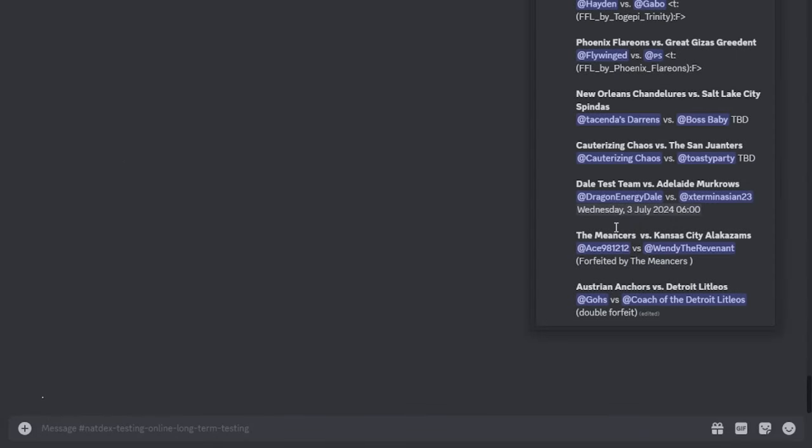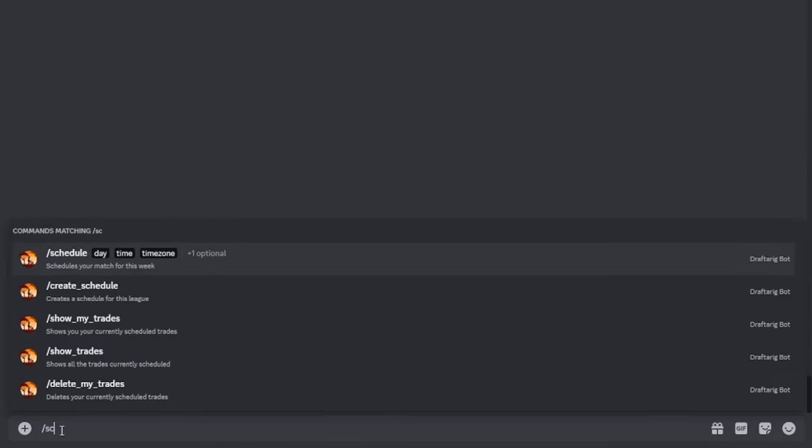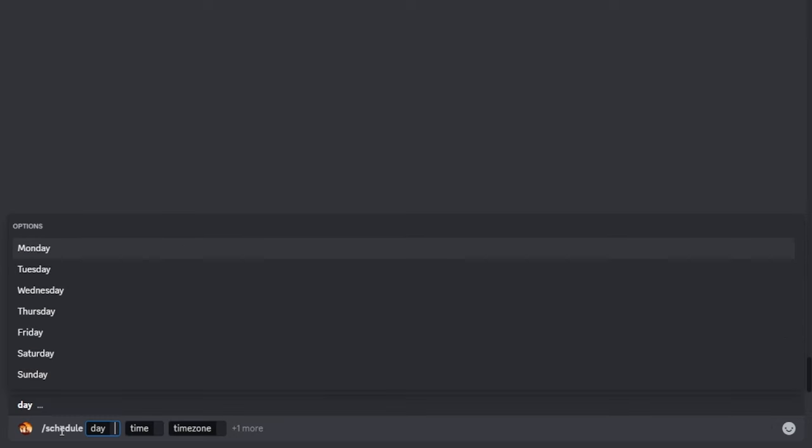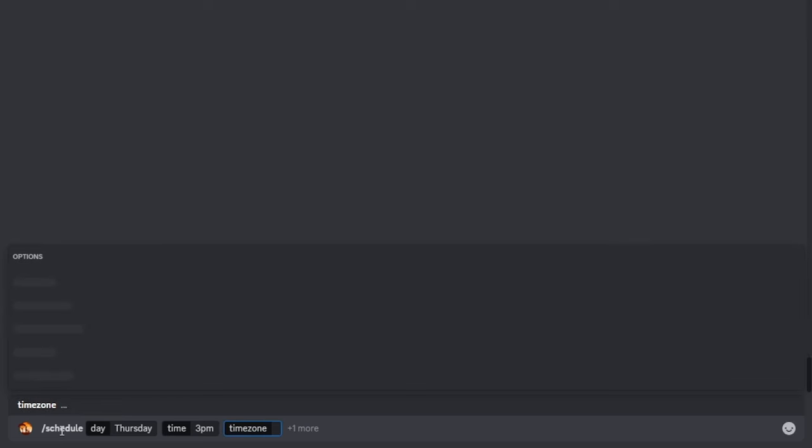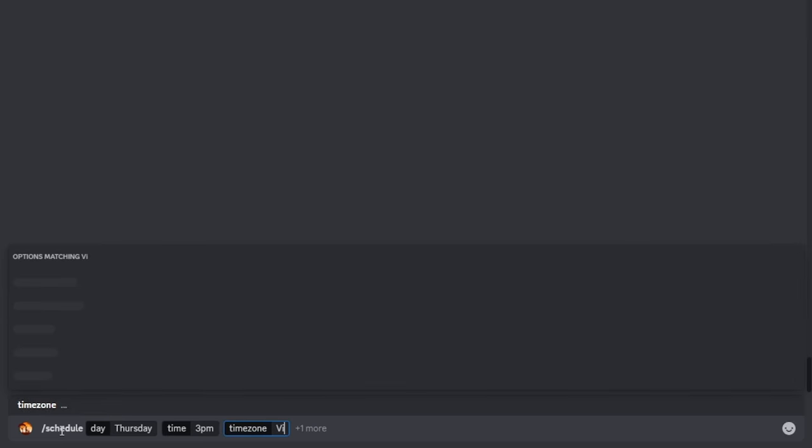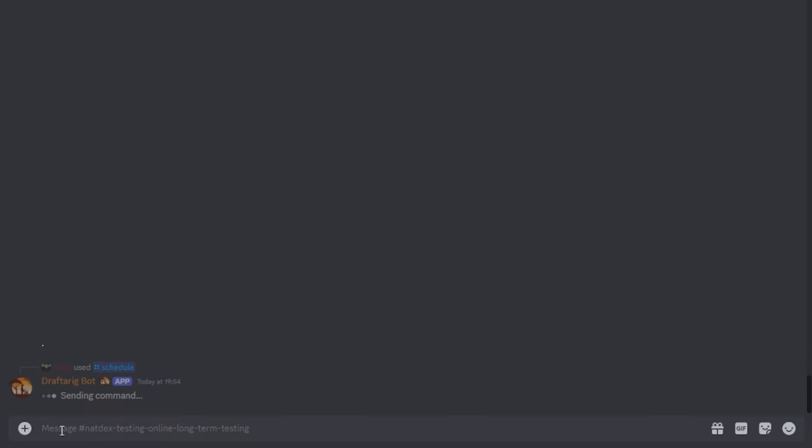During the season, you will need to schedule your matches with your opponent. Once the time has been agreed on, use slash schedule to schedule your match. Once again, autocompletions will be used to determine date, time, and time zone for the scheduled match.